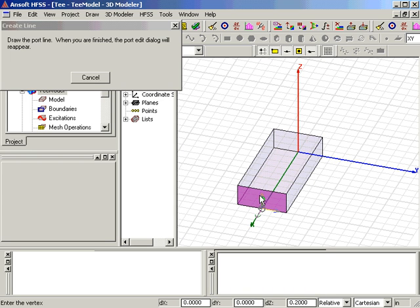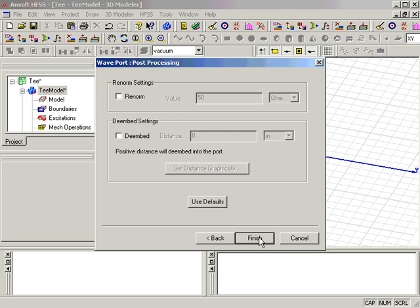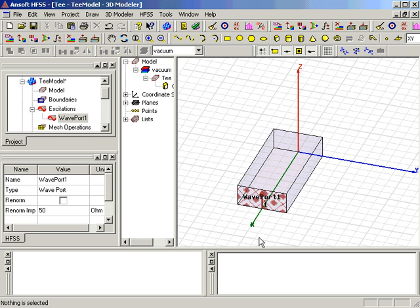If you look carefully, you can notice the cursor change to a diamond when it snaps to the center of the line on the port. Select the defaults for the remainder of the WavePort and click Finish.